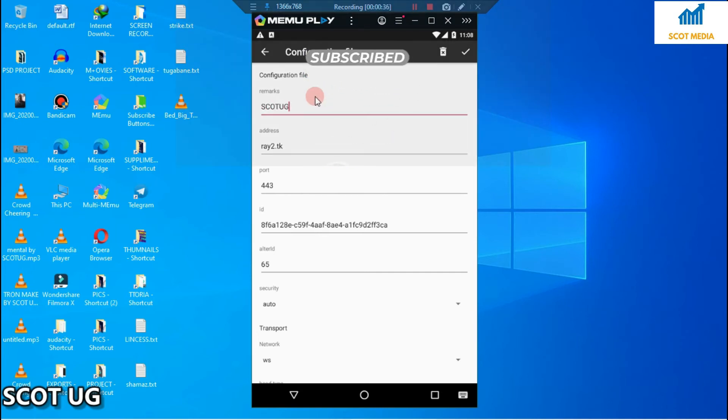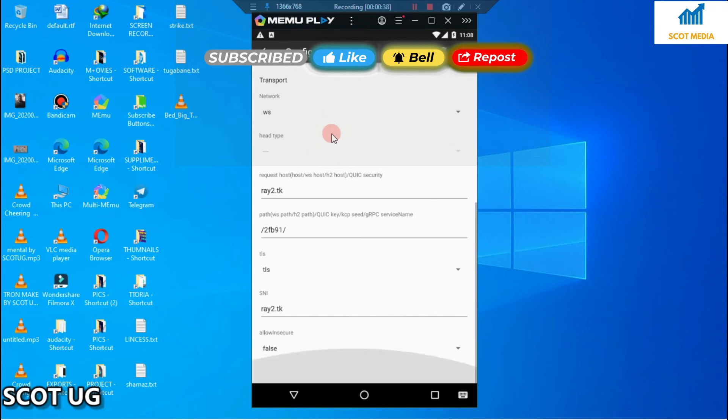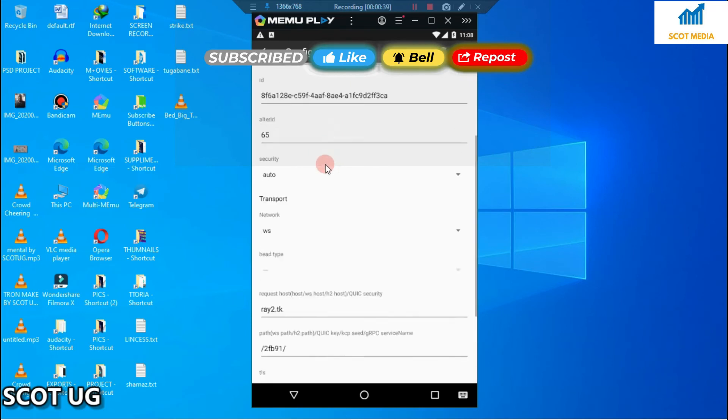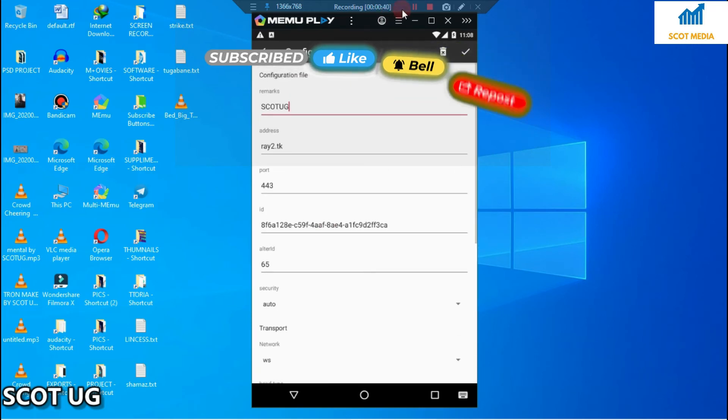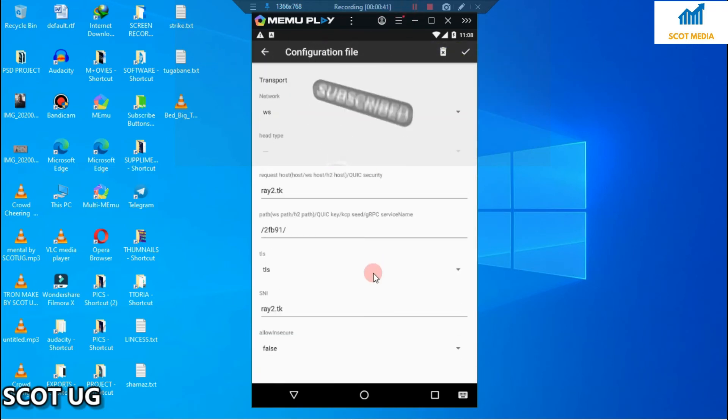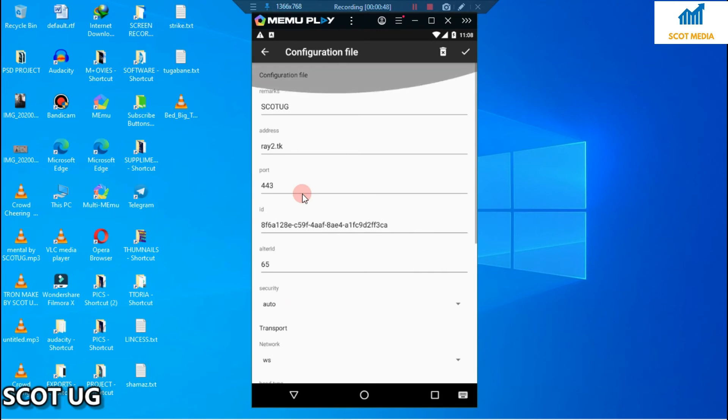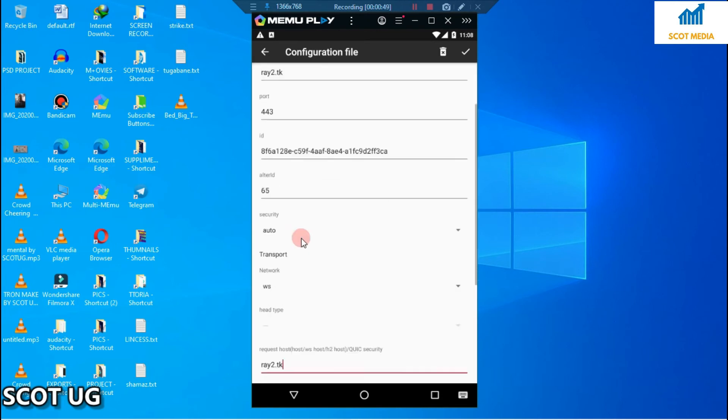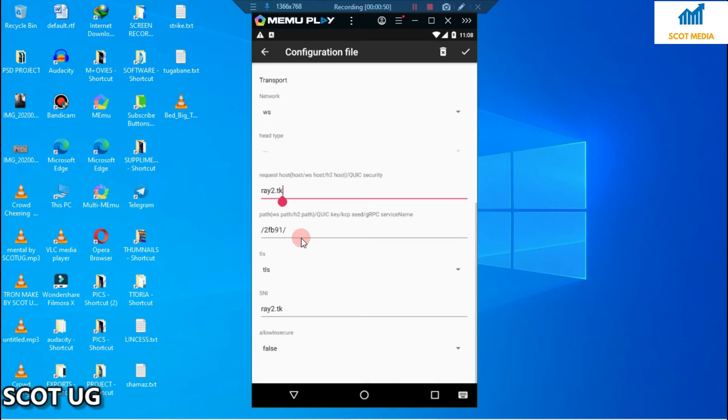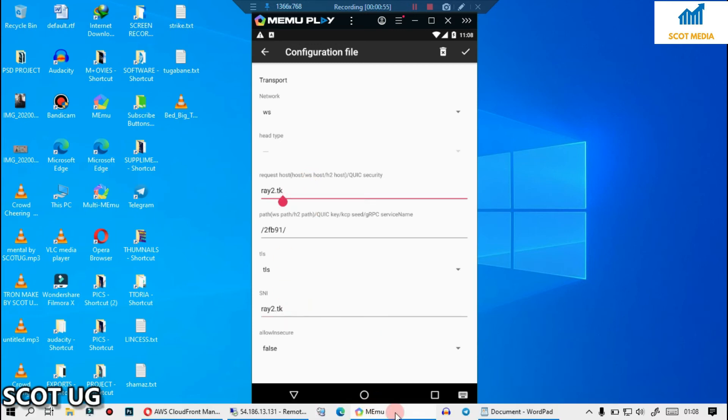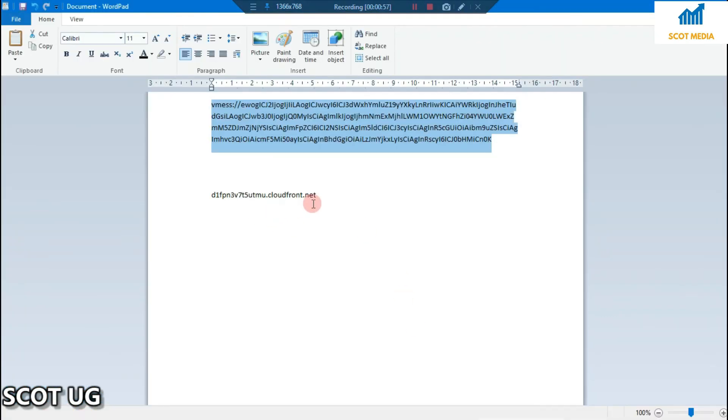Now what we need to consider here is this and this. What we need to do is change this to our preferred fronted domain, which is this one.